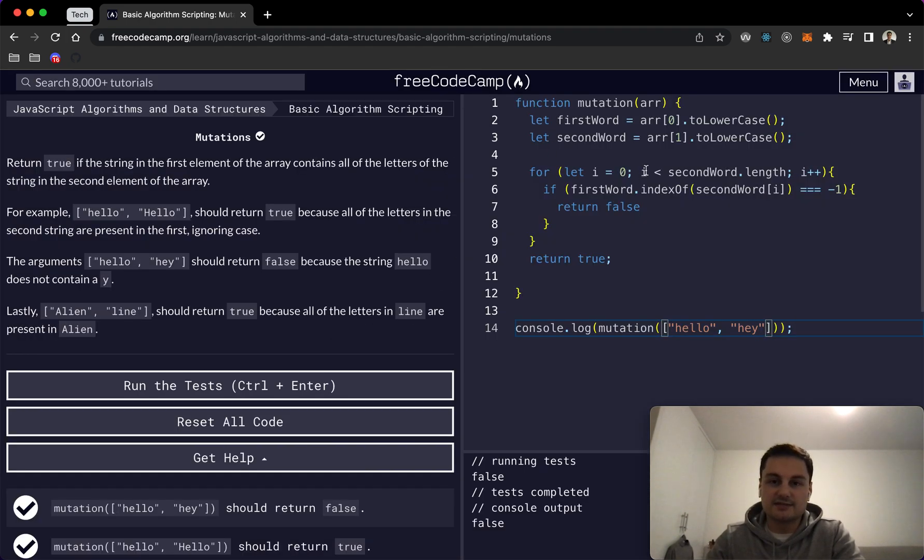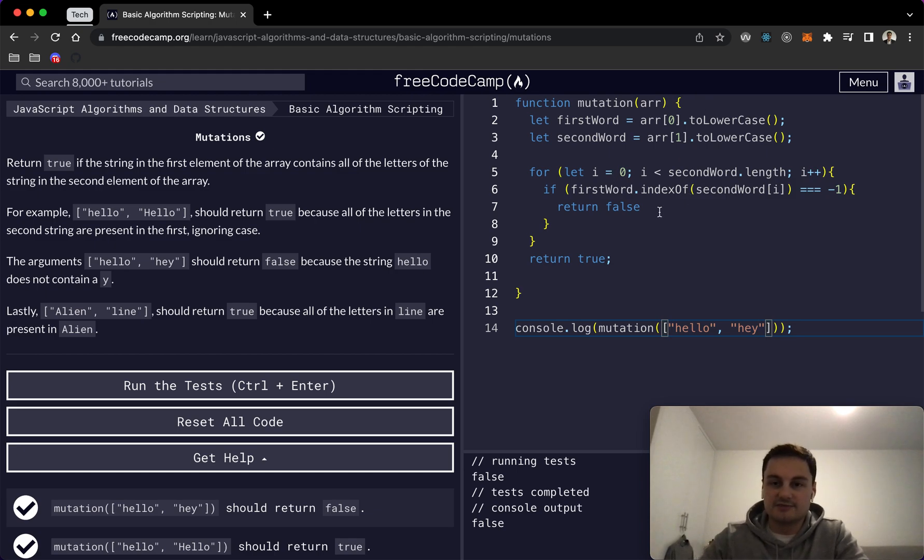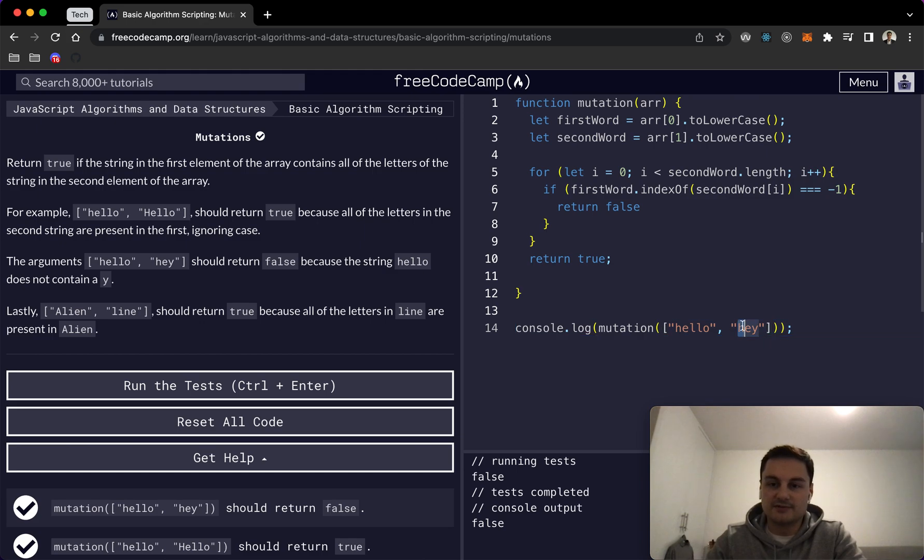So yeah, this is a solution to mutations on FreeCodeCamp. Let me know if you've got a perhaps better solution or more concise than this, but yeah, this is one I came up with.